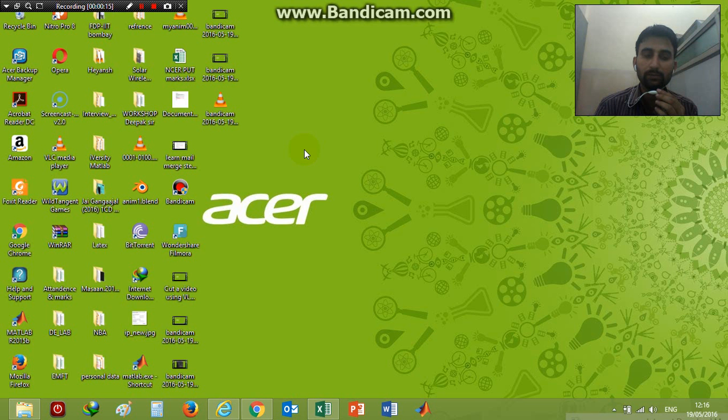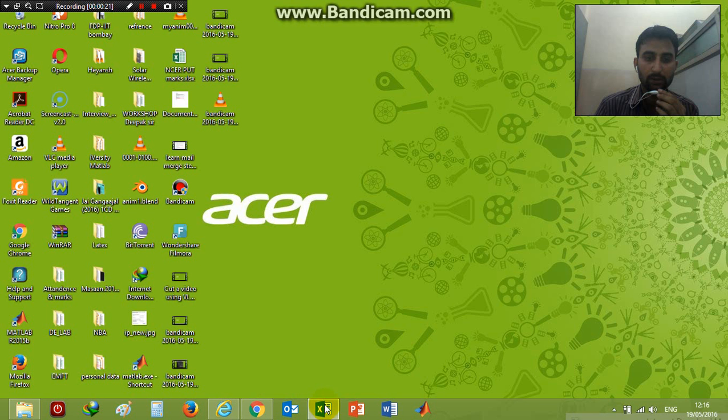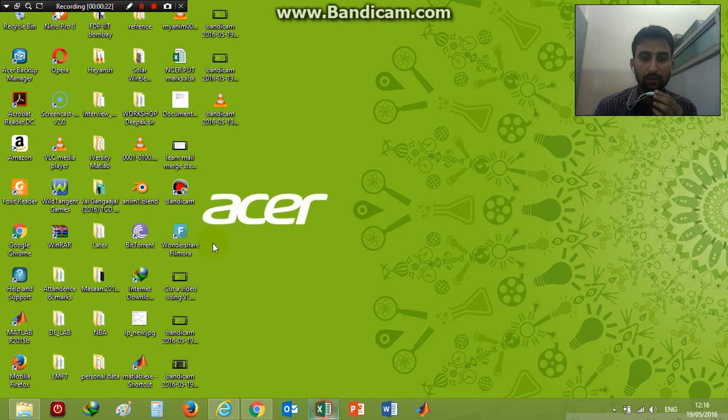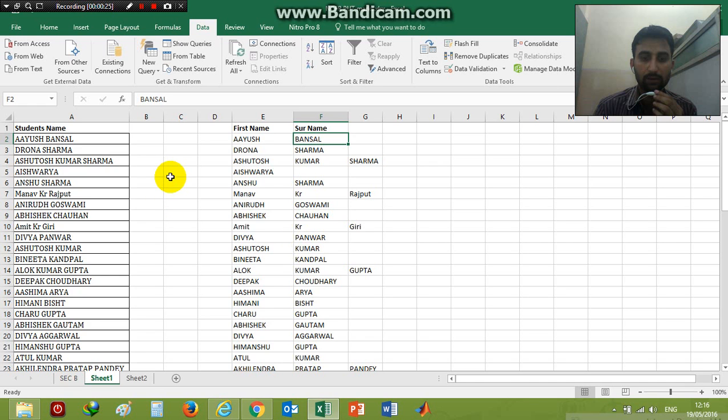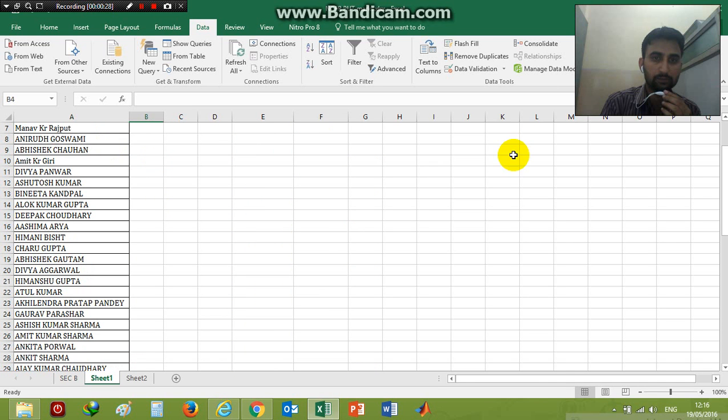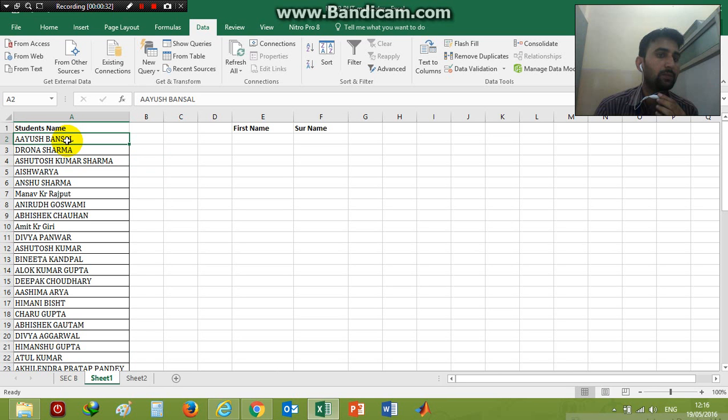First of all, open an Excel file where your students' names or persons' names are saved. I have a list of students here. Now I want to separate them in terms of their first name and surname.